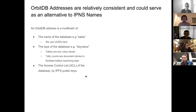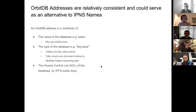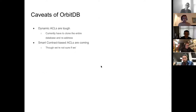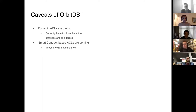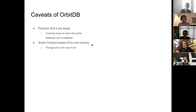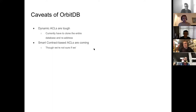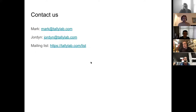There are obviously caveats with OrbitDB. Dynamic ACLs are tough because you basically have to clone the entire database if you want to change the ACLs since they're so baked in. Disclosure — I work with Haya on the OrbitDB team, and smart contract-based ACLs are coming, though we're not sure if we're going to use them. We're not sure if that's the way we want to go with TallyLab directly — we need to figure out a migration path with our own key pair system and how the ACLs might work. So we're going to explore that.